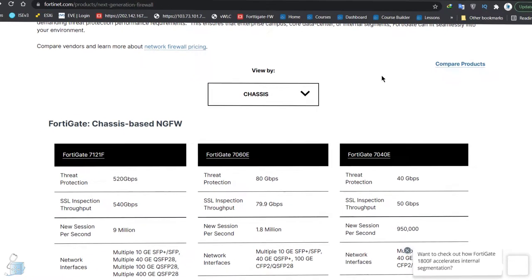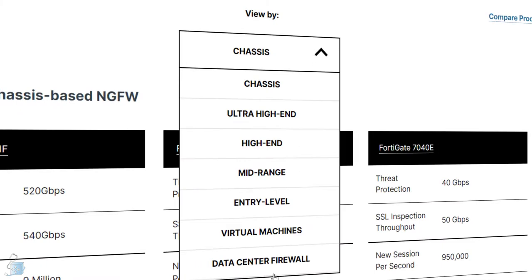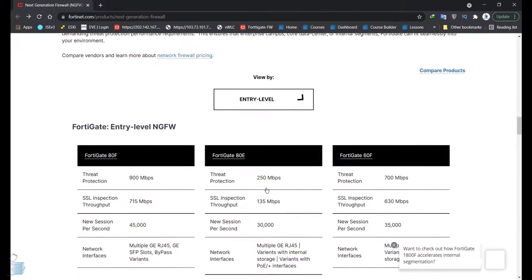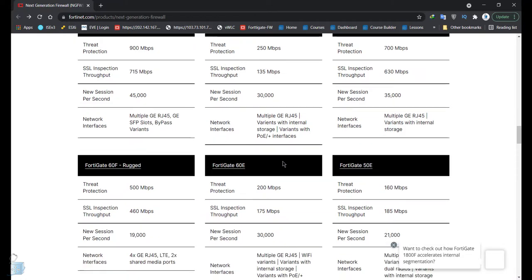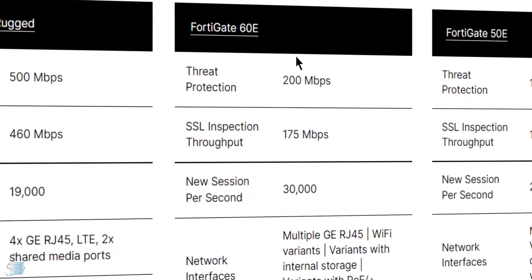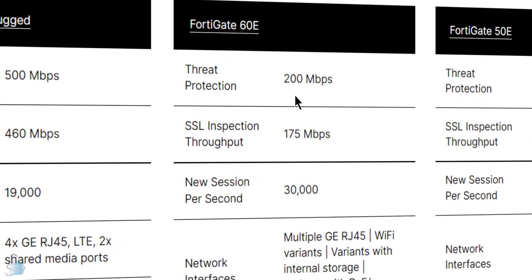FortiNet has these categories: data center firewalls, virtual machines, entry level, mid range, high end, ultra high end, and chassis. The firewall we're going to be deploying is entry level. If I go to the entry level firewalls, I can see all these small mini firewalls. This is our firewall — the FortiGate 60E.